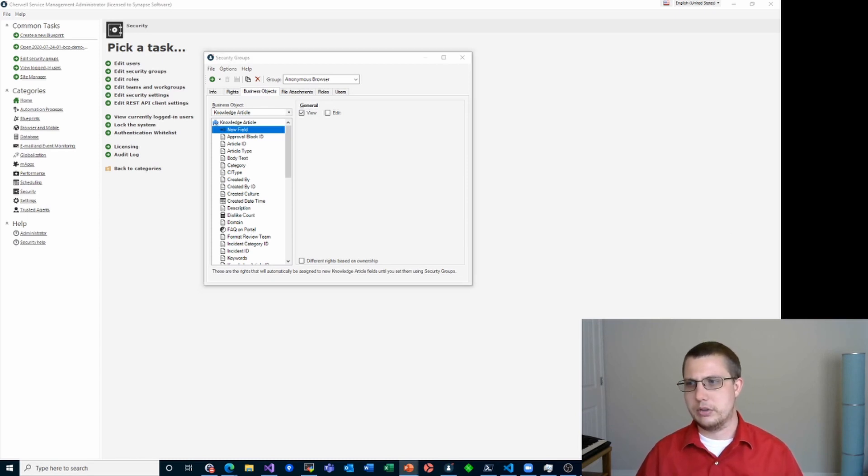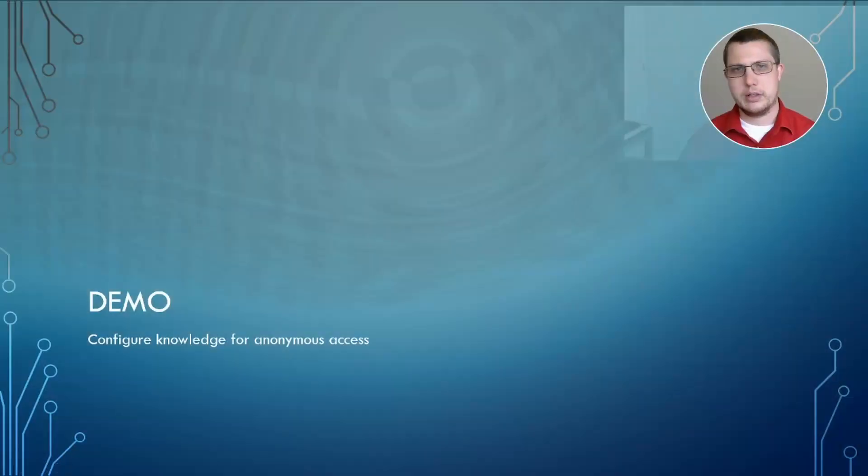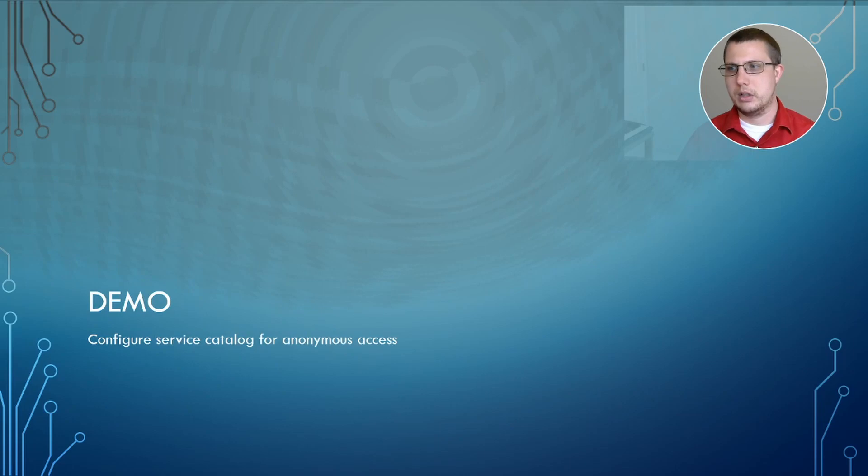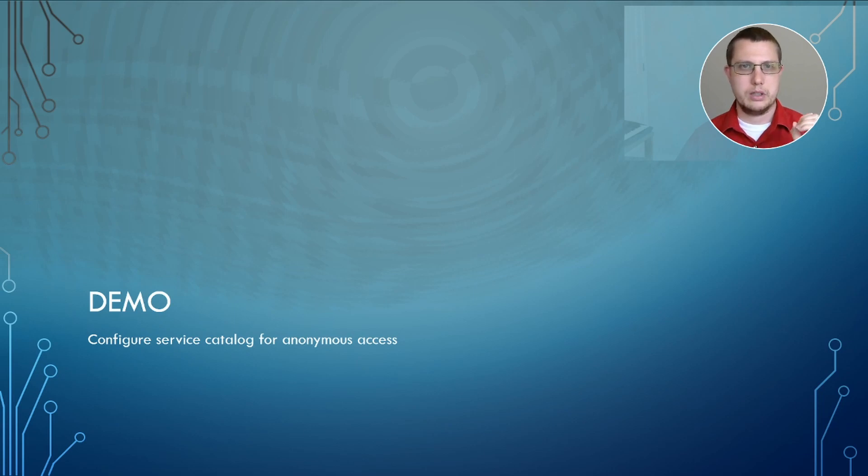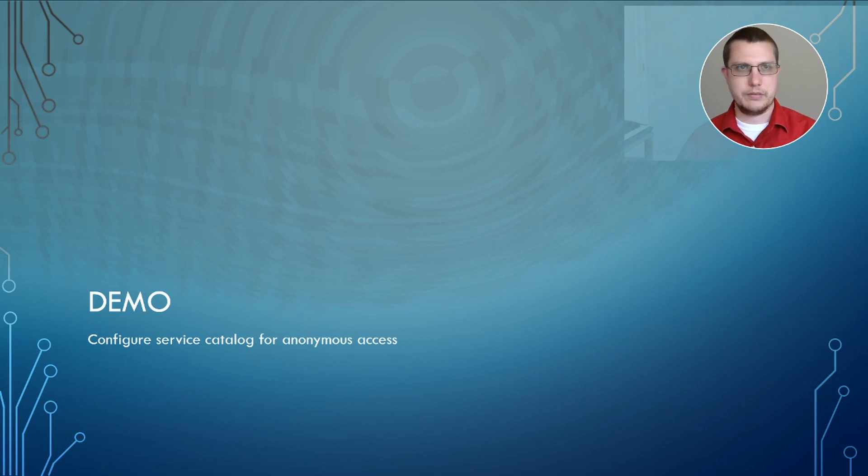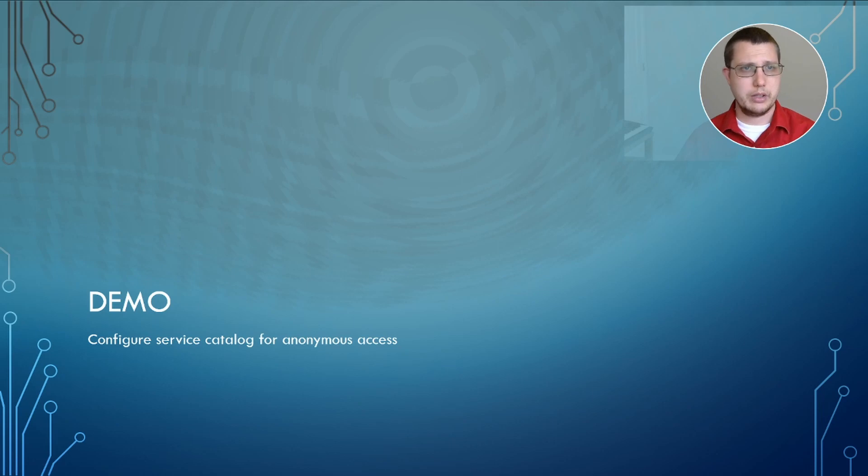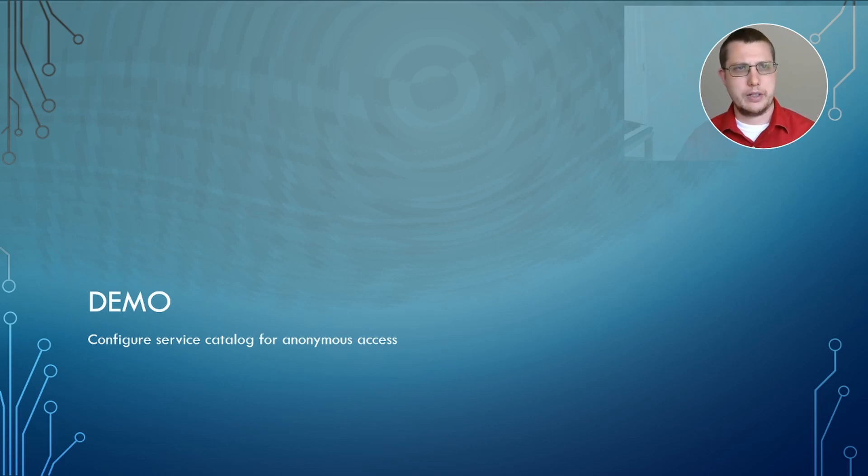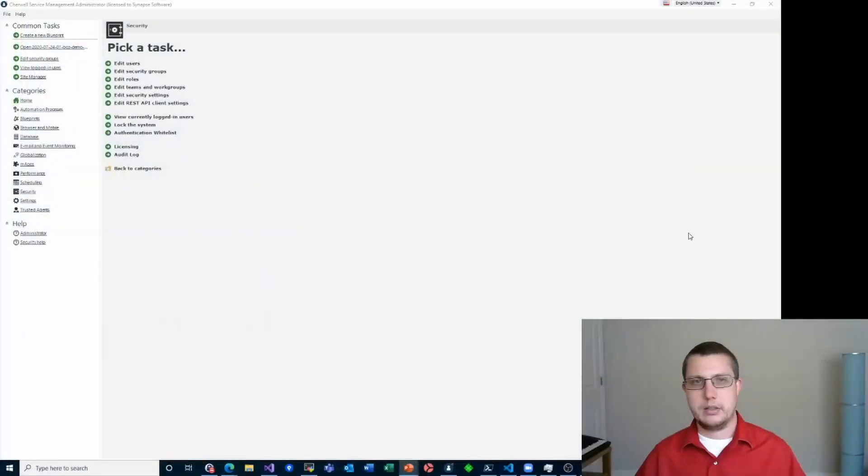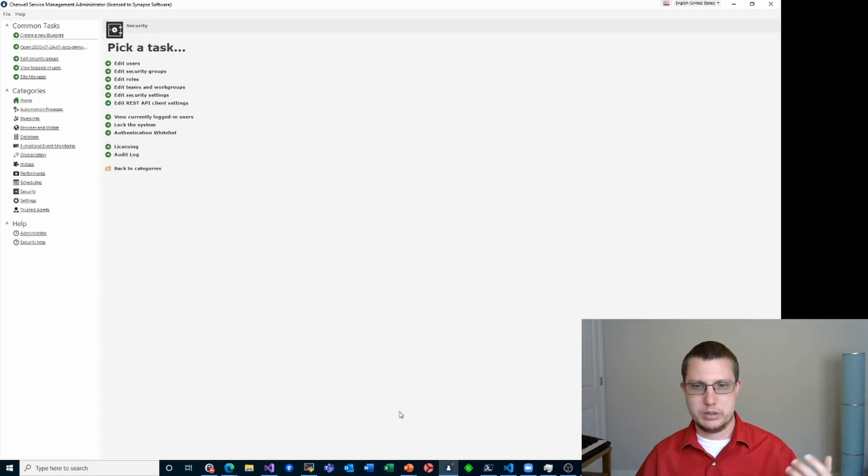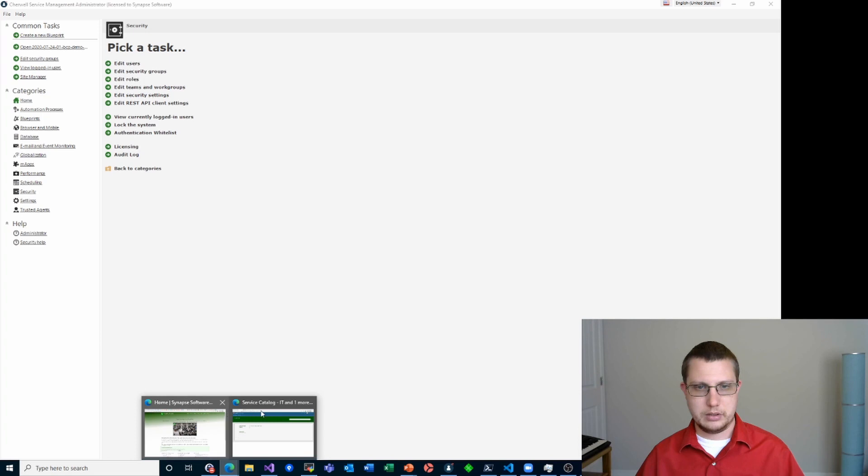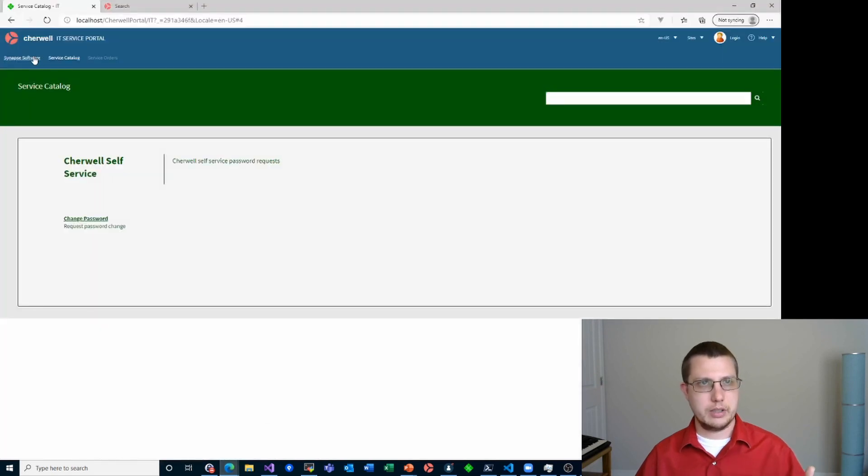So let's go over to another demo of the service catalog. Now, I actually have already configured service catalog for anonymous access. I actually did kind of a dry run of this video by accident. I didn't realize that I wasn't recording yet. So I went through the whole demo only to find out that I wasn't recording. Let's start with the portal and see what that looks like.